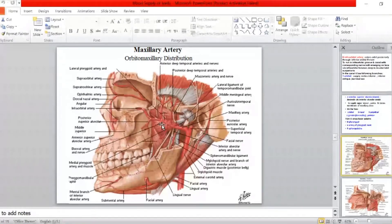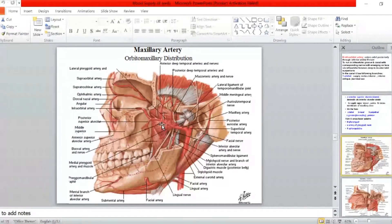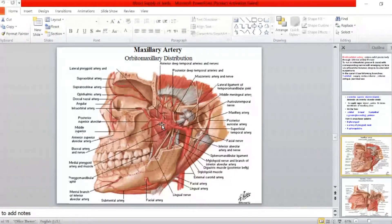So the second part gives rise to five branches — three arising superiorly and two inferiorly. Four are muscular branches for the four muscles of mastication: temporalis, masseter, lateral pterygoid, and medial pterygoid. One is the cutaneous buccal branch for the supply of the skin of the cheek. From here, the artery passes through the pterygomaxillary fissure into the pterygopalatine fossa.